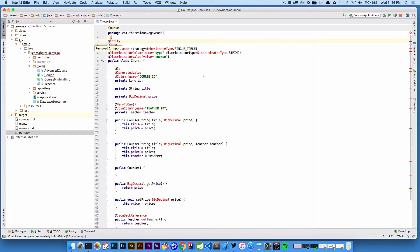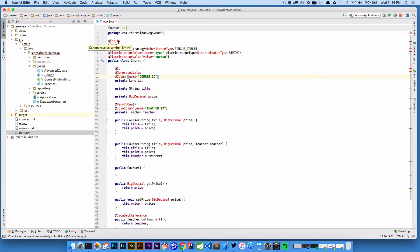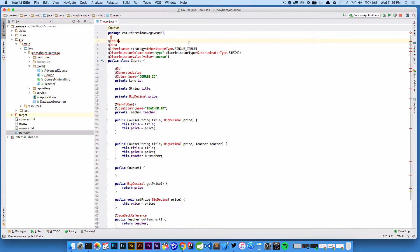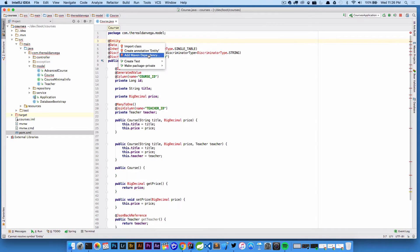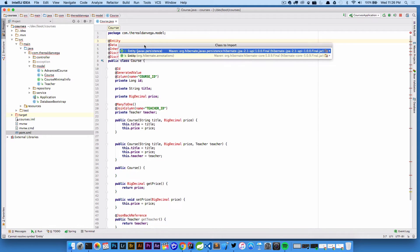Now back to the question at hand. I want to go ahead and import this. I don't want to do this one by one but I could if I came in here I can hit option return and then it's basically gonna say alright what do you want to do with entity. I can either create an annotation, add a Maven dependency, or I actually want to import that class.